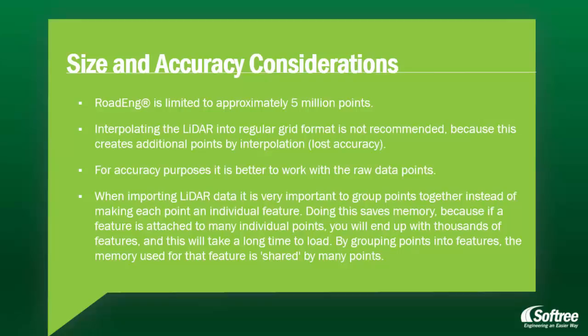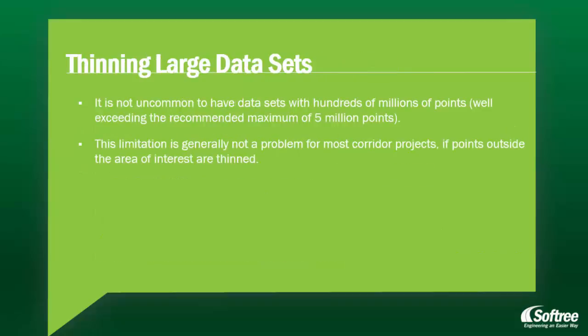When importing LiDAR data, it is very important to group points together instead of making each point an individual feature. Doing this saves memory, because if a feature is attached to many individual points, you will end up with thousands of features, and this will take a long time to load. By grouping points into features, the memory used for that feature is shared by many points.